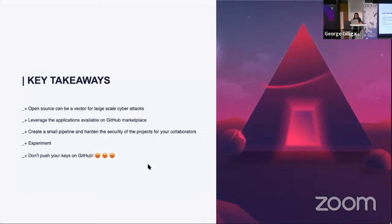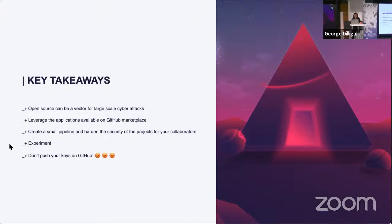Key takeaways: Open source components can be a vector for large-scale cyberattacks — as we saw with Log4Shell, where many applications and services using that library were vulnerable, including big tech firms like Microsoft, VMware, Amazon, and IBM. Having visibility throughout your pipeline using different tools and guardrails is critical to reduce your attack surface. With the iceberg analogy, it's not only your proprietary code — you're bringing in vulnerabilities across all layers. Leveraging applications and actions from the GitHub Marketplace can help, so don't hesitate to start small and experiment.